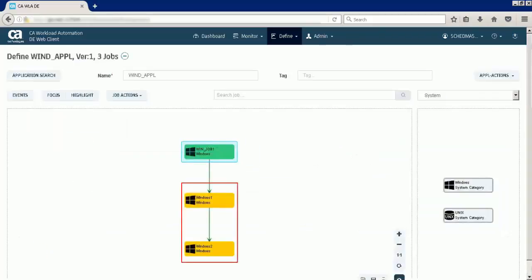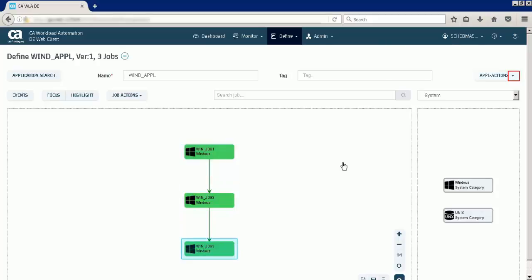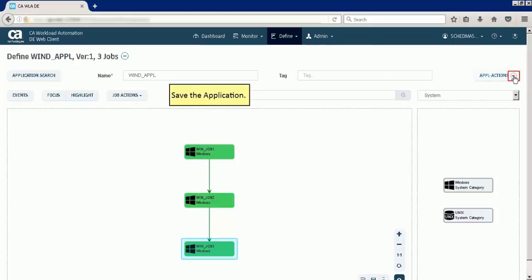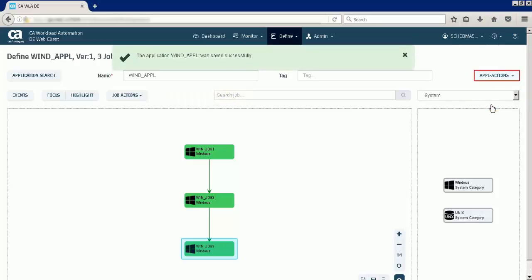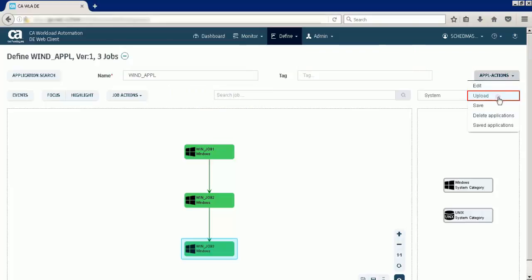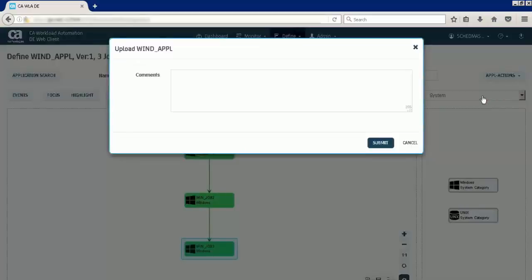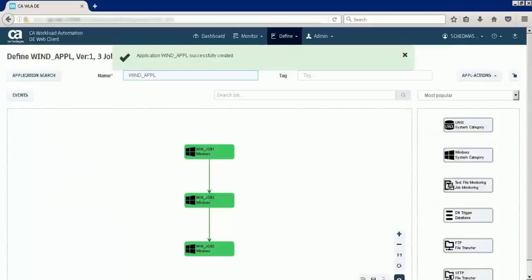Update the job details of the remaining jobs. After updating the details of all the jobs, let us save the application. Note that the application is saved. Next, upload the application to the server. Note that the application is defined successfully.